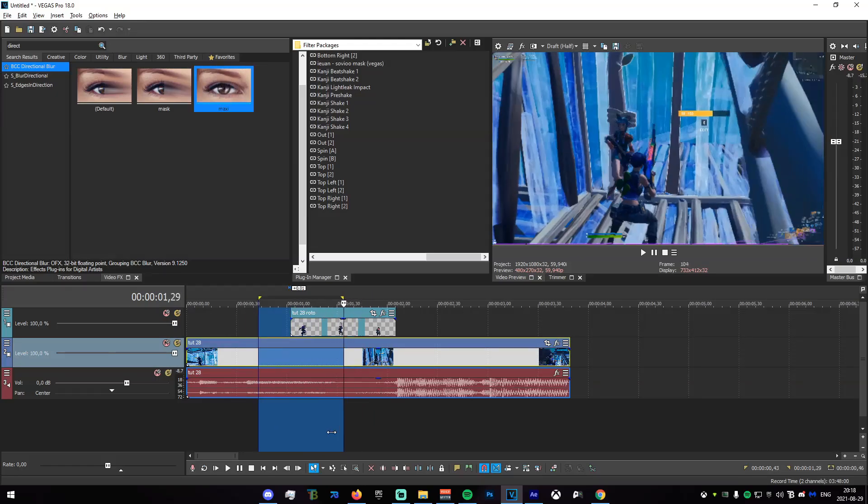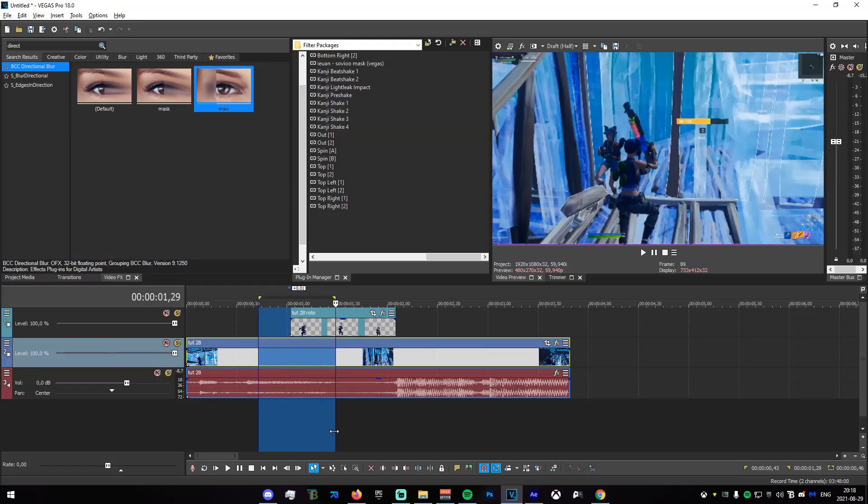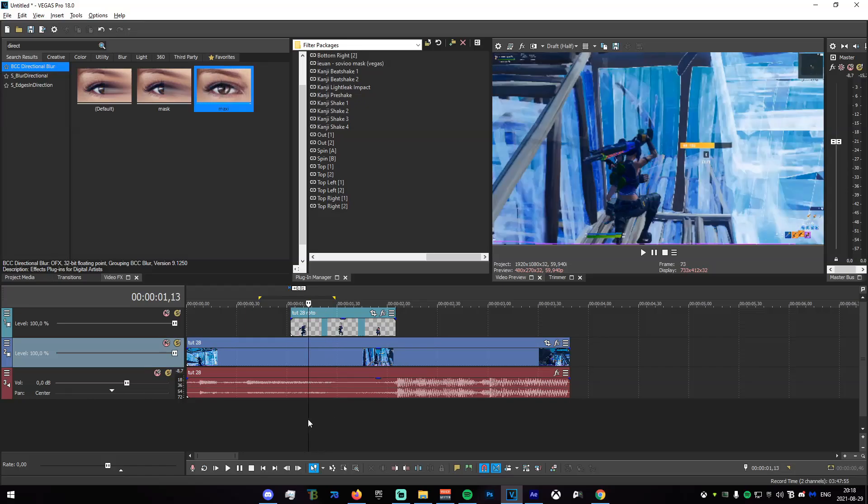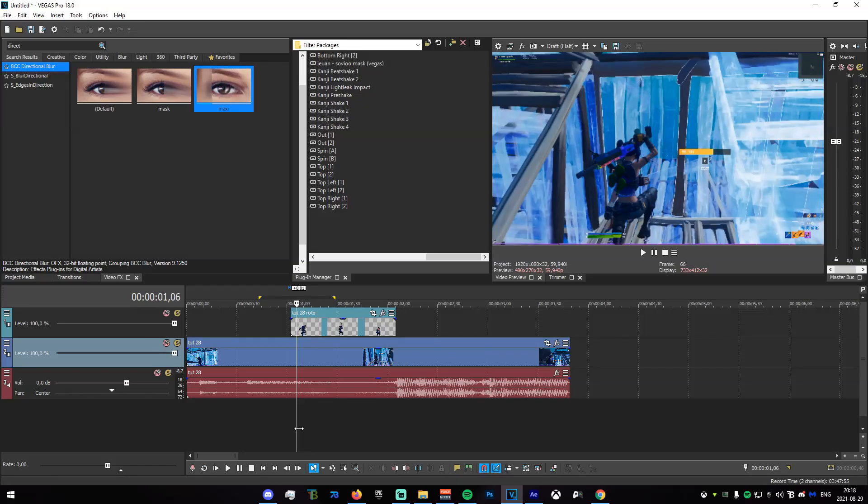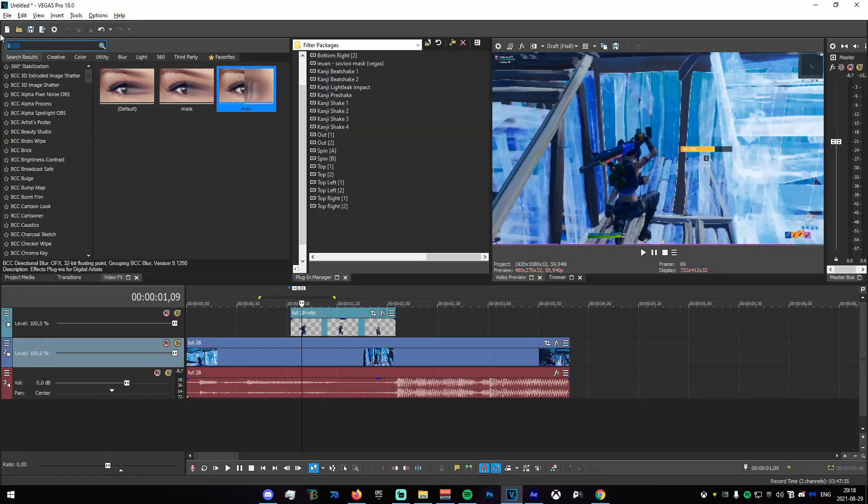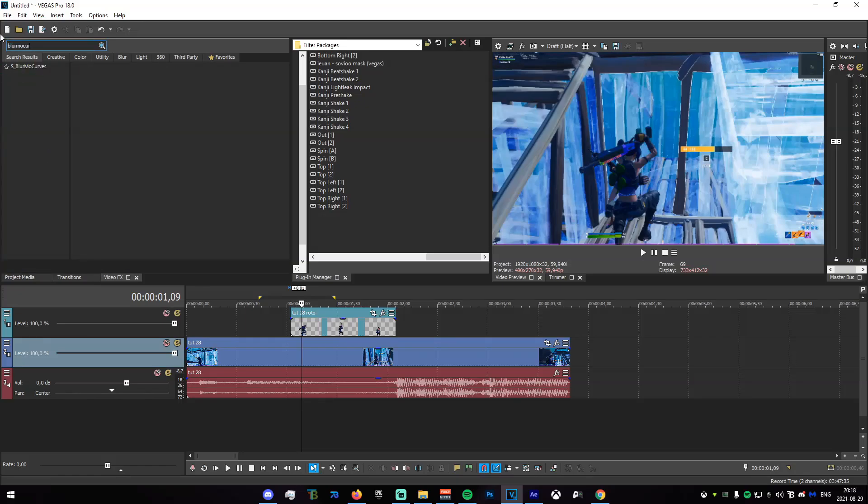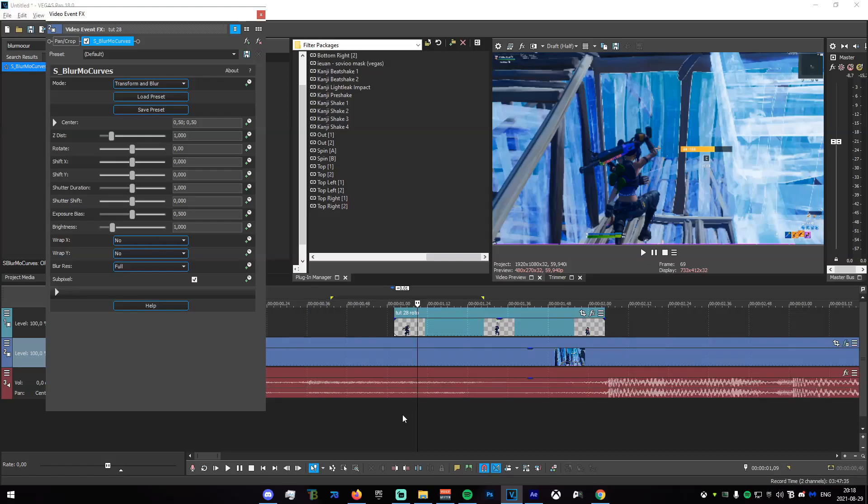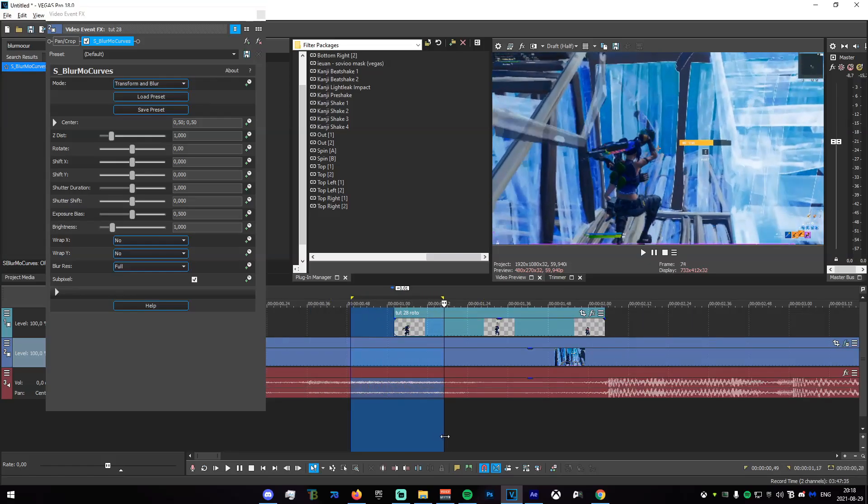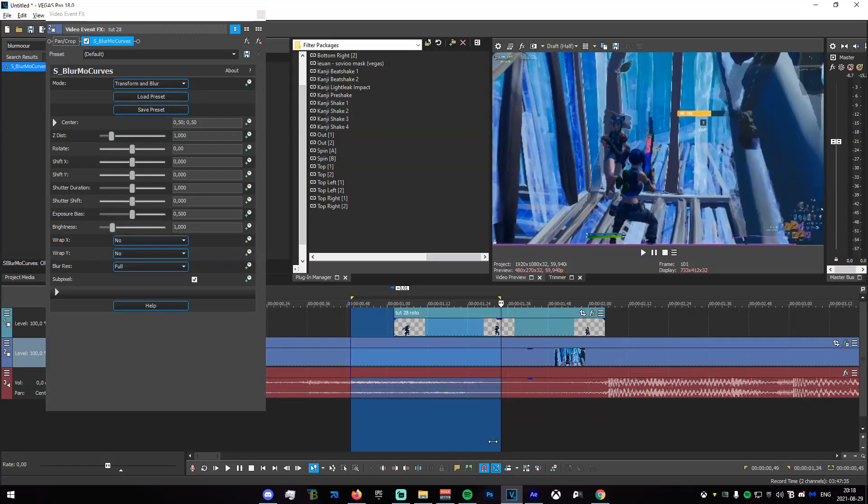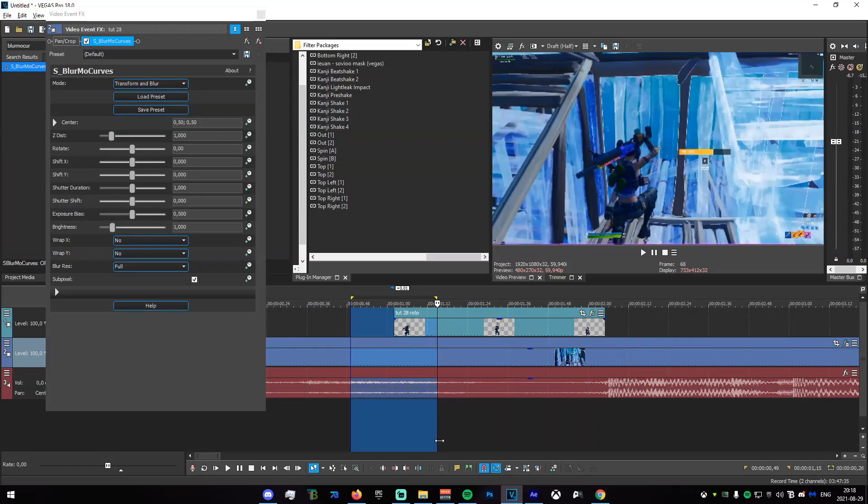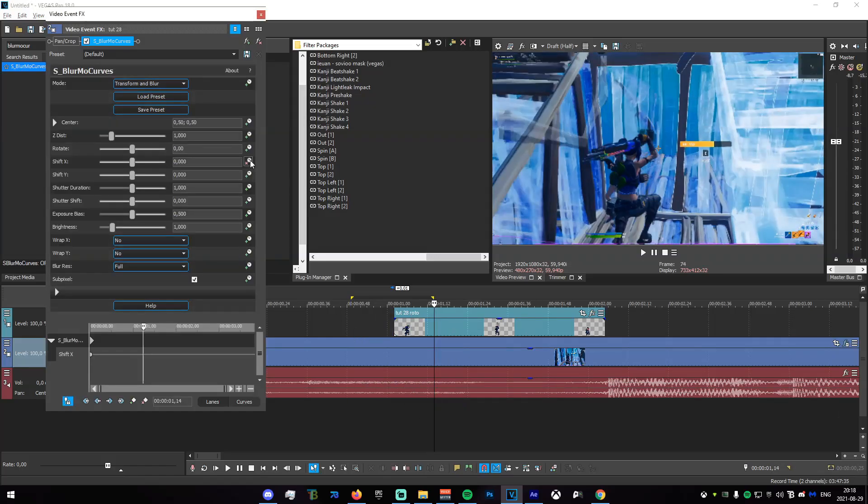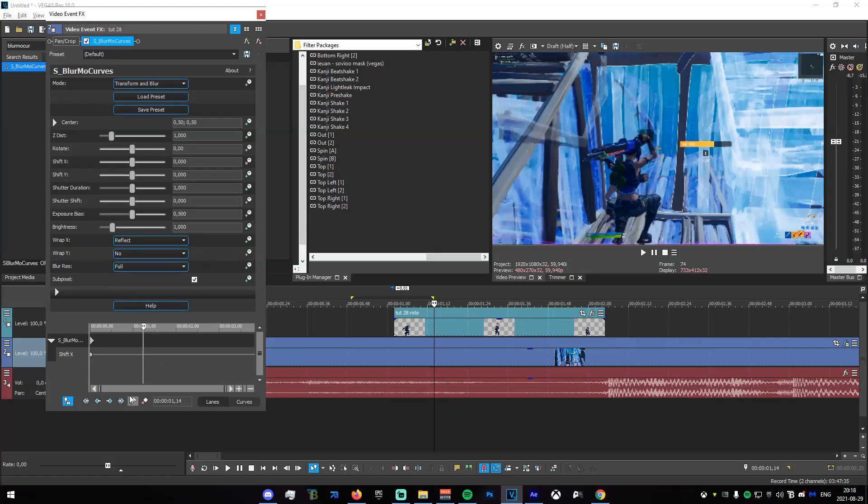This effect is actually very easy, so I'm gonna be showing you guys how to do this. What you're gonna want to do is go to the video effects tab and search for blur all curves. Just drag default onto here. Now just go to where you sort of want to start the effect. Keyframe shift X, go down here, go warp X, set this to reflect, add a keyframe right here.